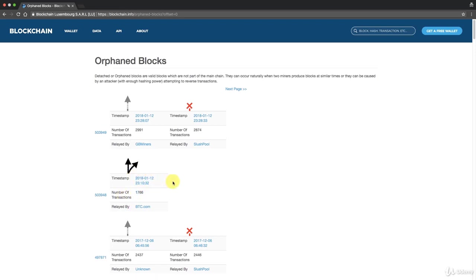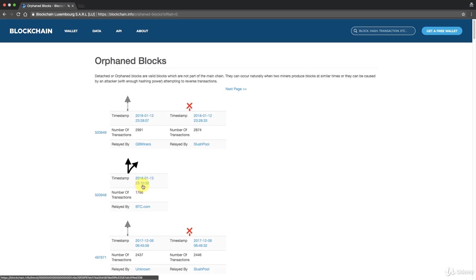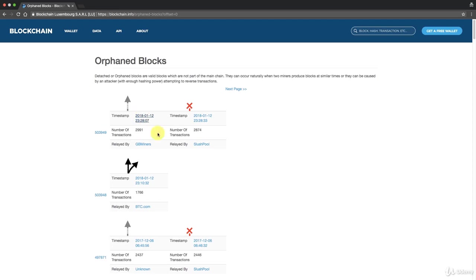Then what happened? Well after that, as you can see, 18 minutes passed, so a bit more than 10. It's 10 on average, so sometimes more or less because it's a statistical thing to find the hash. You can see here 18 minutes past, so 23:28 on the 12th of January. What happened is at 23:28:07...